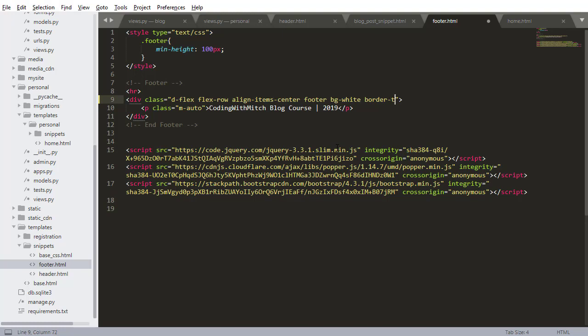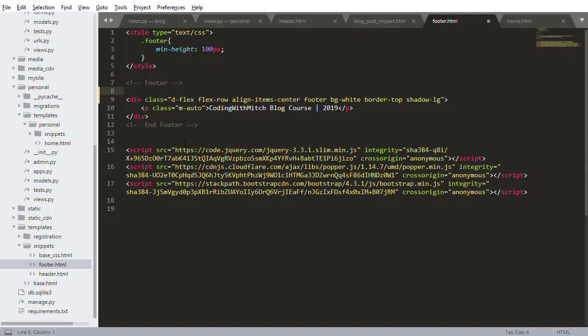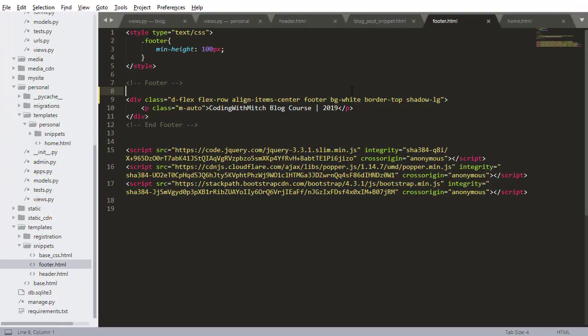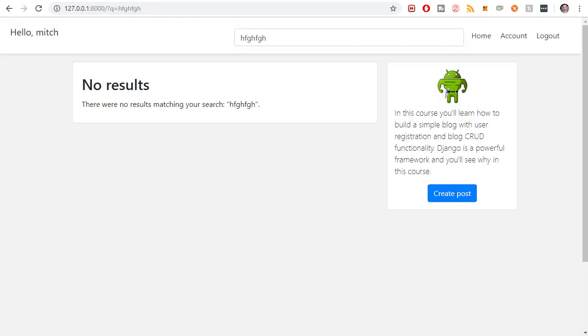I also want to change the styling of the footer. Going into footer.html, I add a little styling to the class: background white, border-top, shadow-large. After removing the HR element, saving, and refreshing, the footer now has a white background with a shadow on top. It looks a little nicer - obviously in a real production website you'd want a more polished footer, but this improves the look.